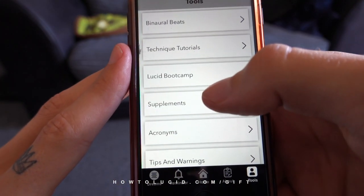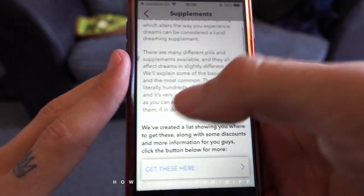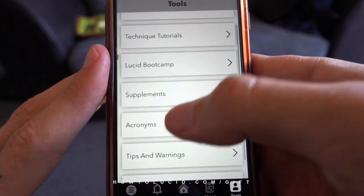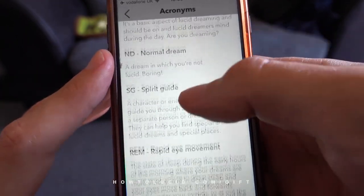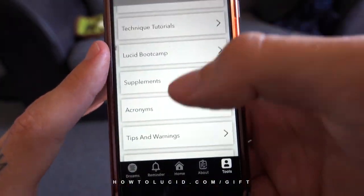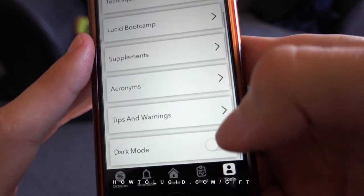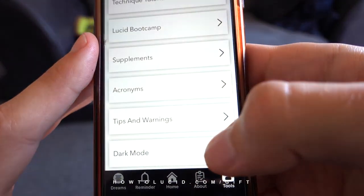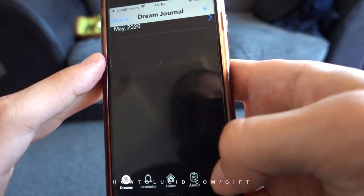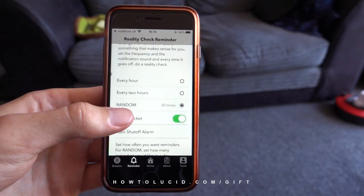There are also recommendations for supplements and where to get them, a complete list of lucid dreaming acronyms, tips, warnings, and everything else. And as I mentioned, dark mode is really useful for using this at night, which you should be, since the dream journal is designed to be used when you first wake up.